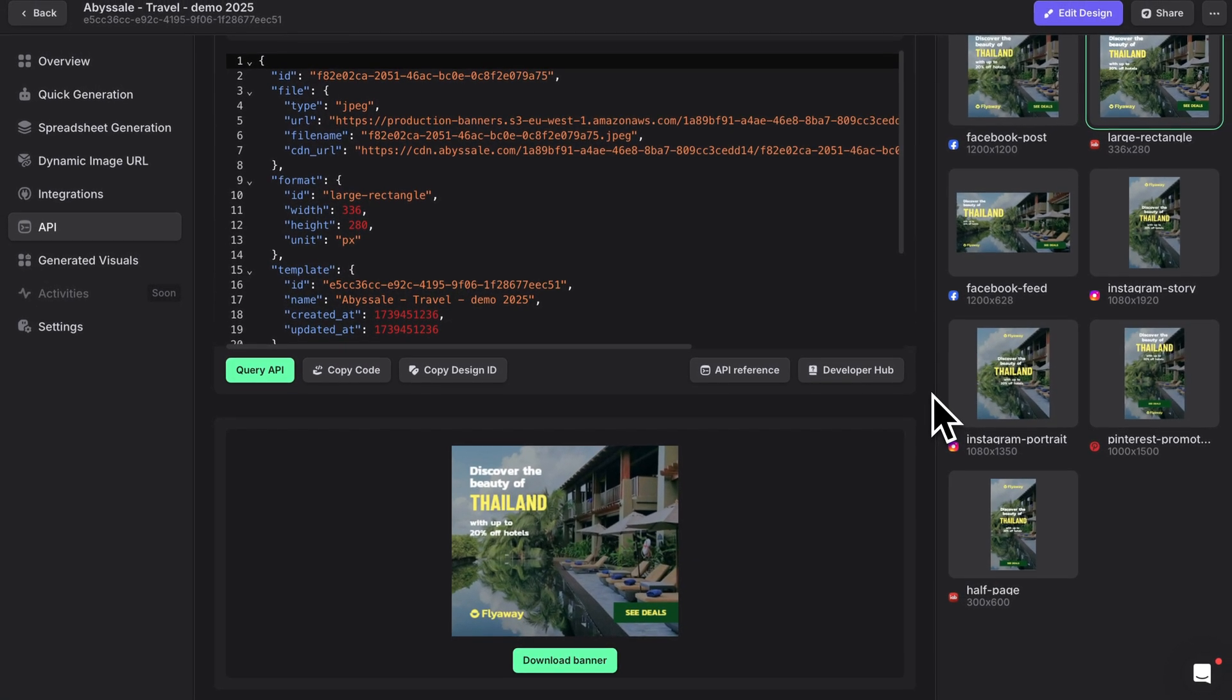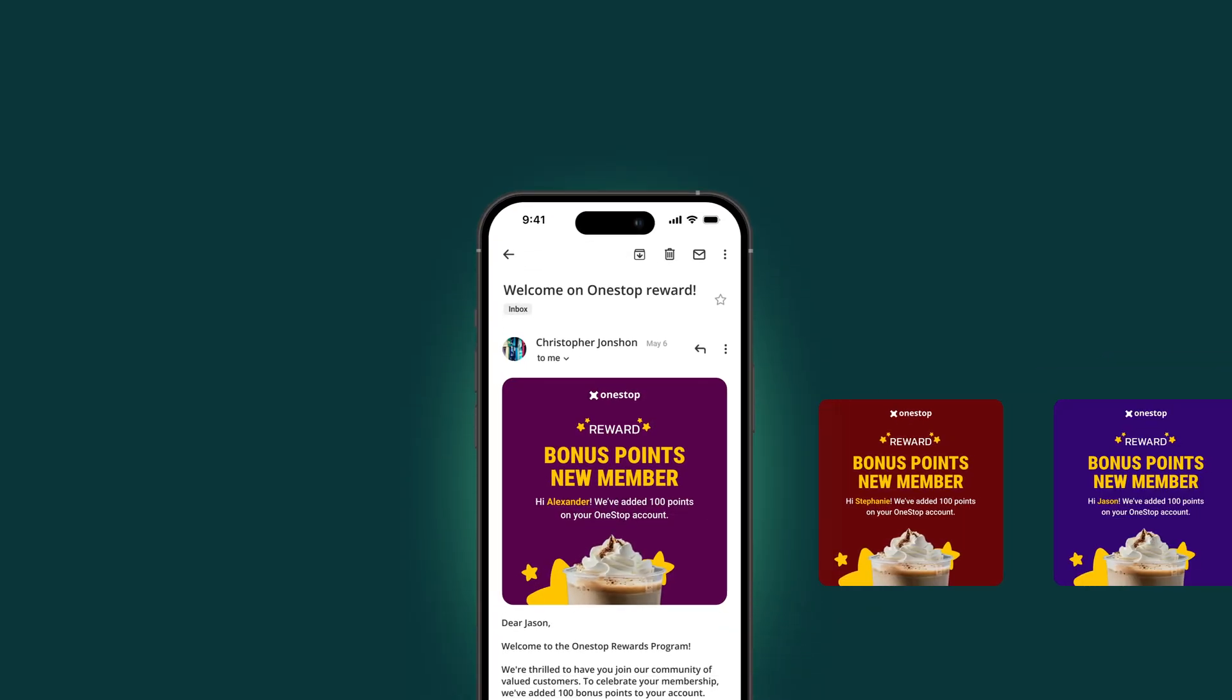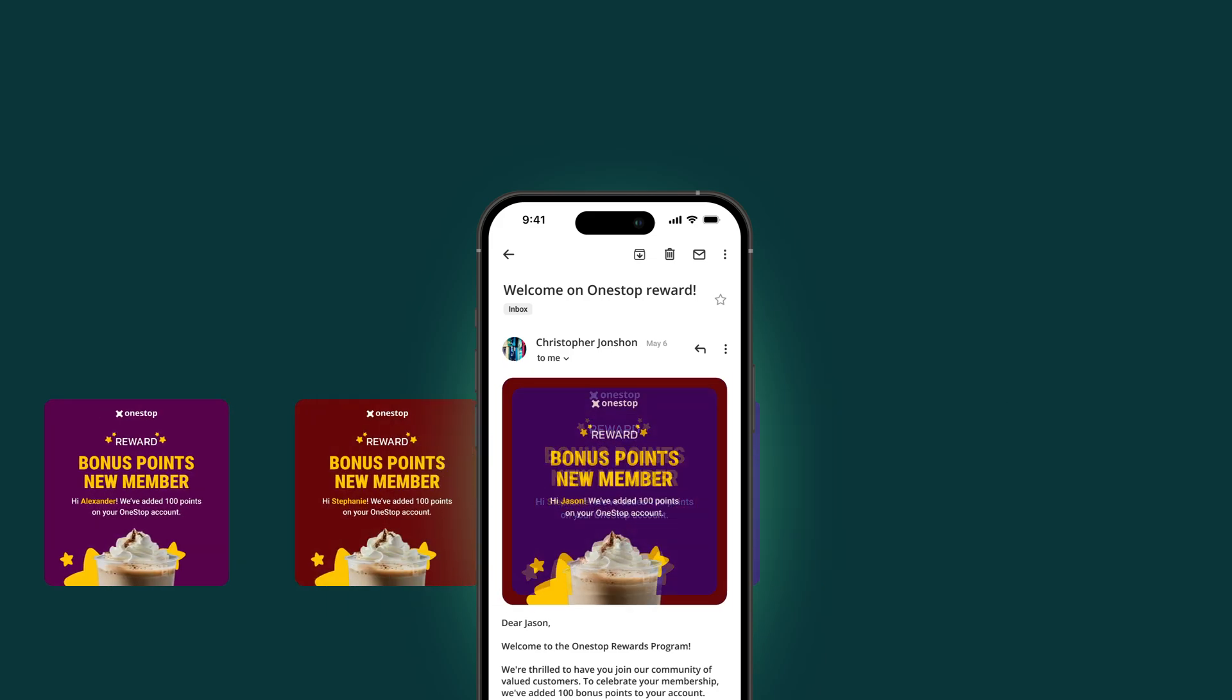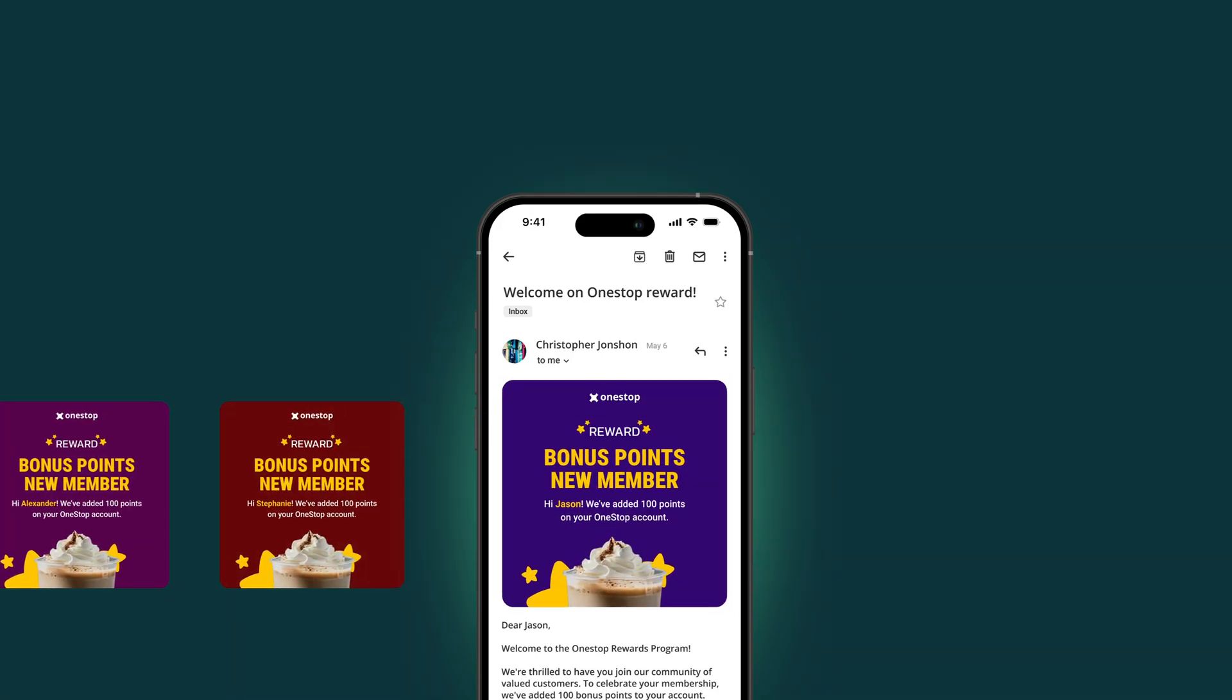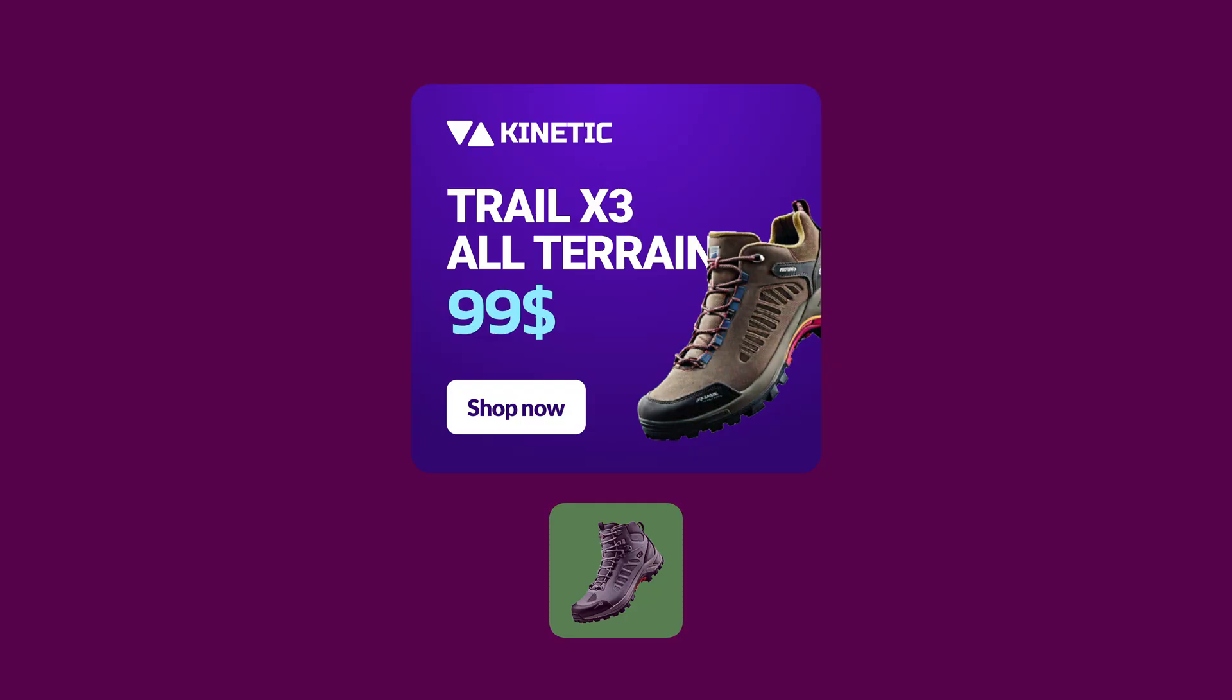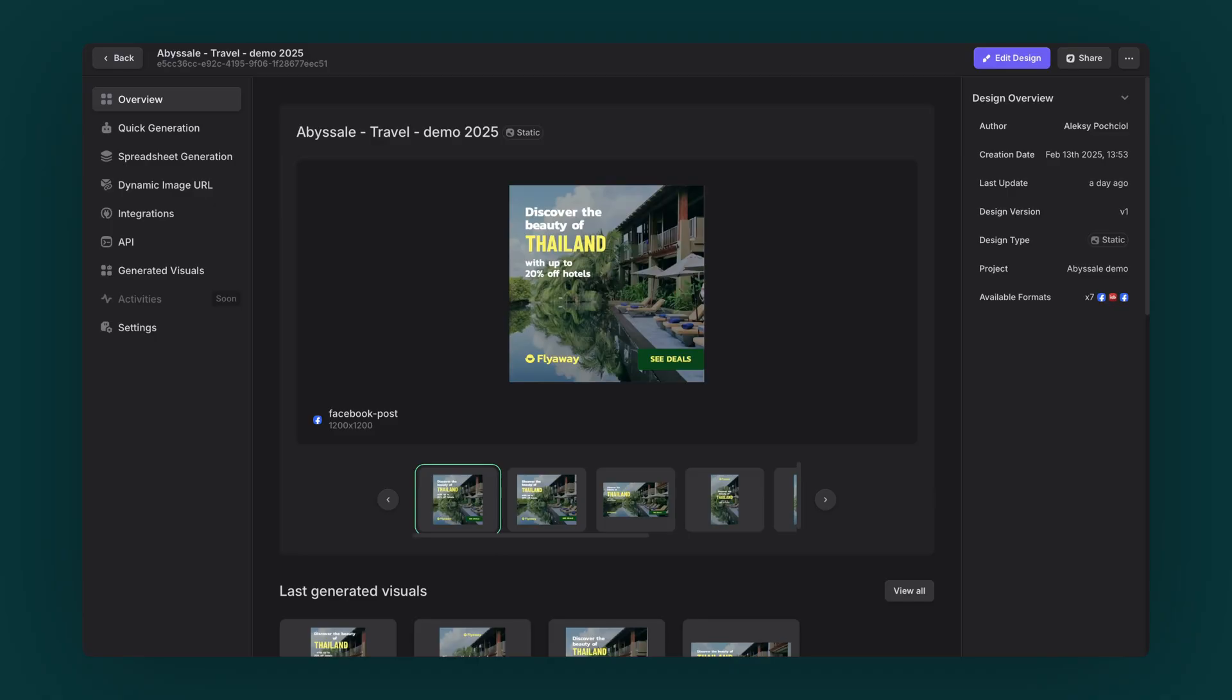The best part? These last two methods work seamlessly with your favorite tools. Whether you're using MailChimp for emails, Shopify for e-commerce, or any other platform, you can automate your visual creation from start to finish.